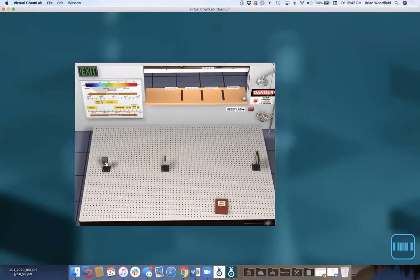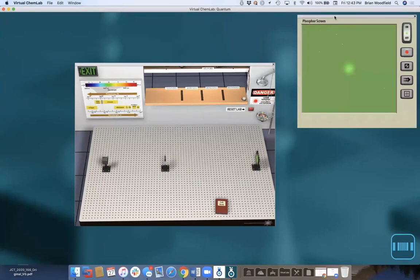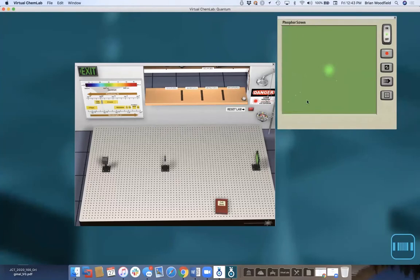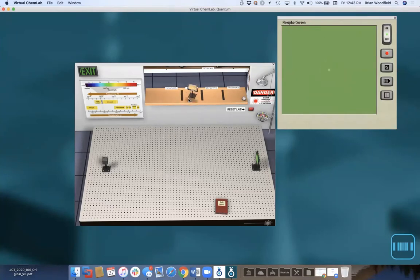In this simulation we have an alpha particle source, a gold foil, and a phosphor screen. I can turn on the phosphor screen and move it over. Students see what happens as alpha particles go through gold foil and are detected on the screen. It's open-ended — remove the gold foil and you get a small spot; close the shutter and you get nothing; open it and it returns. Move the phosphor screen left and you don't see the column of alpha particles.